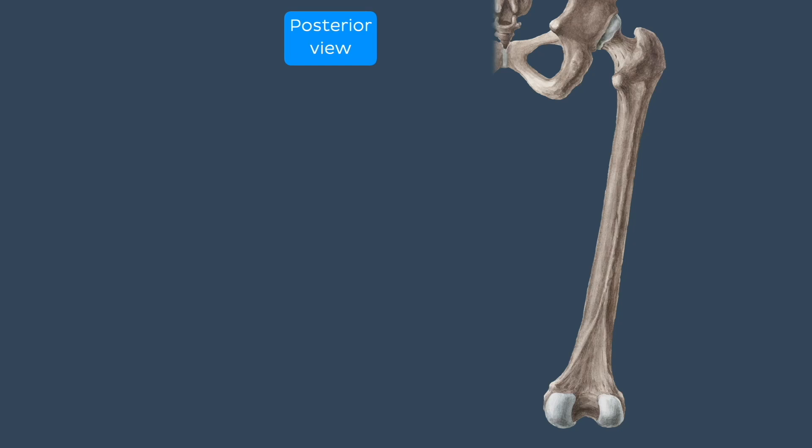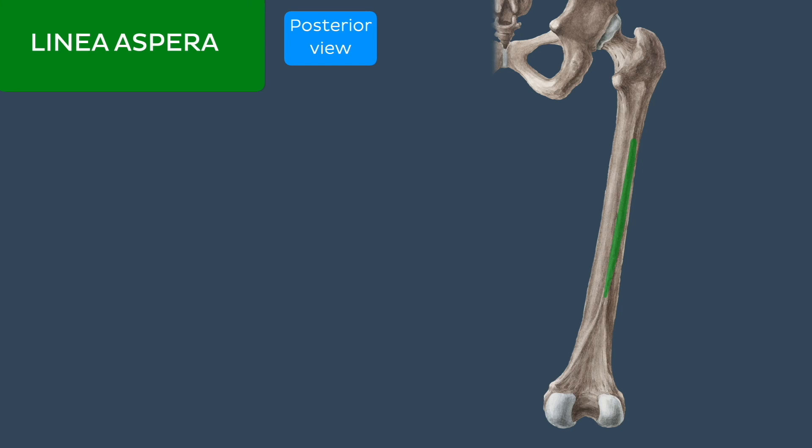Extending along the posterior surface of the body of the femur is a broad ridge known as the linea aspera, which translates to 'rough line,' perfectly describing this structure.